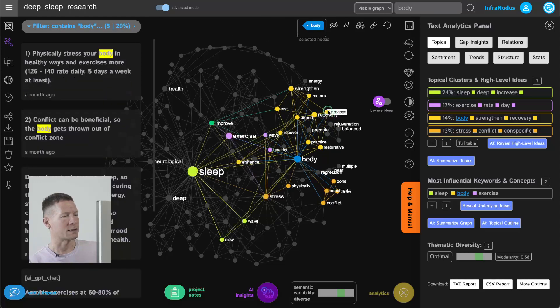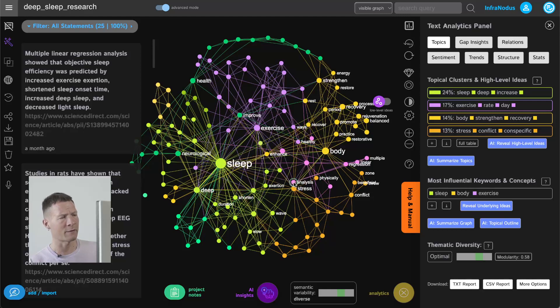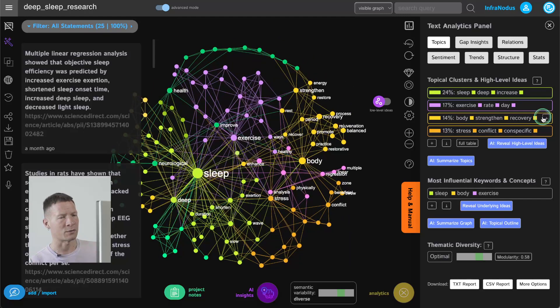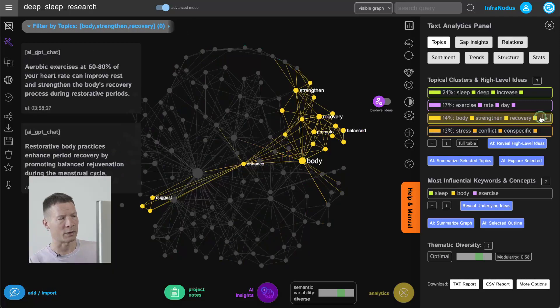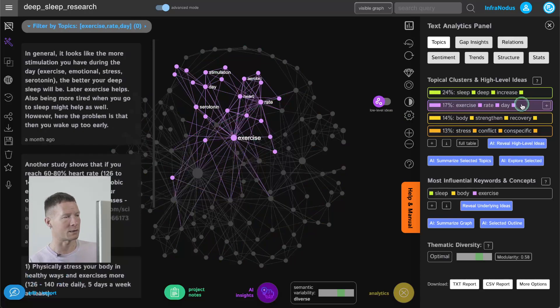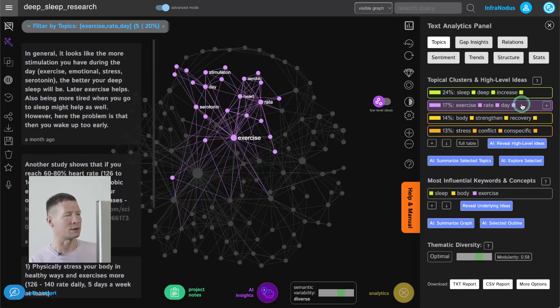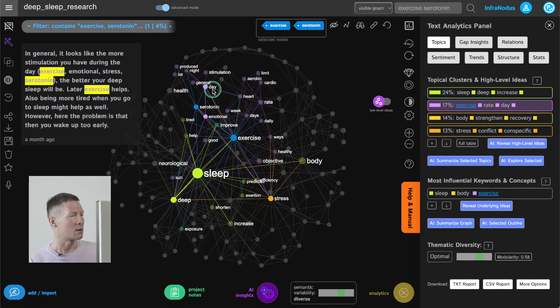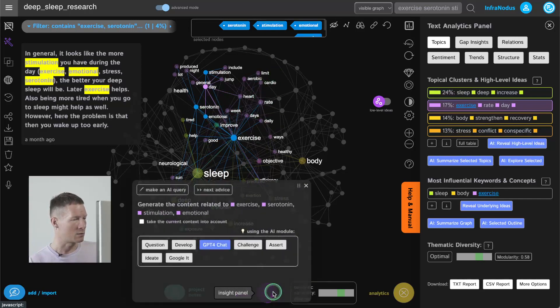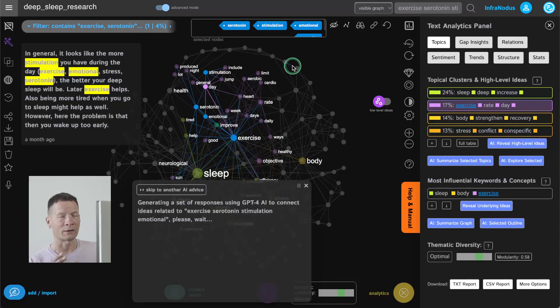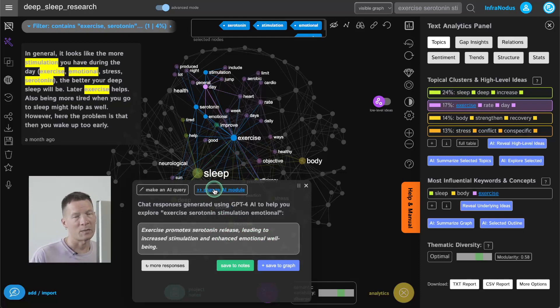So instead of focusing all my attention on this idea of sleep which is still quite important in the graph I have another cluster here which was developed which is talking about strengthening body recovery. So this is an interesting way to develop those ideas and of course I have other clusters like this one here on exercise and serotonin so I can even select exercise serotonin stimulation emotional so all the terms that I find interesting and then use the AI to generate some content in relation to this add it into the graph and add more ideas that would relate to those underrepresented clusters here. So this would be one way.